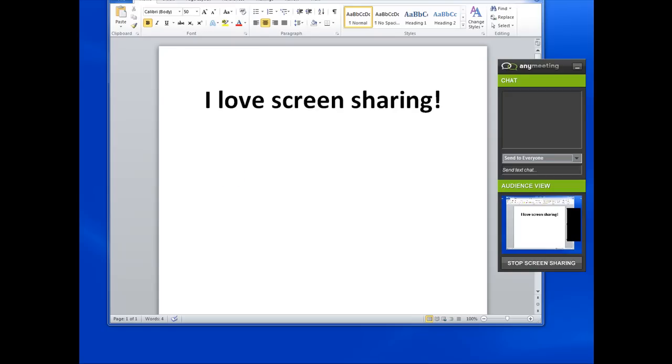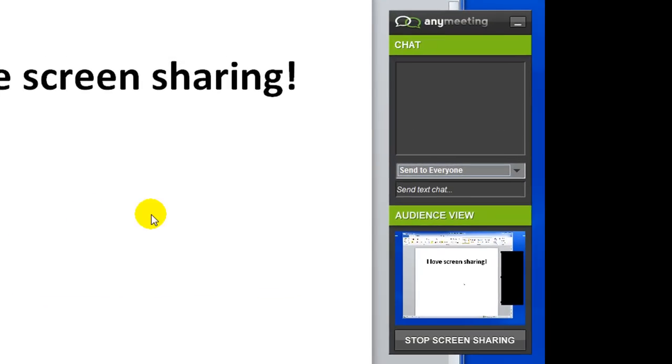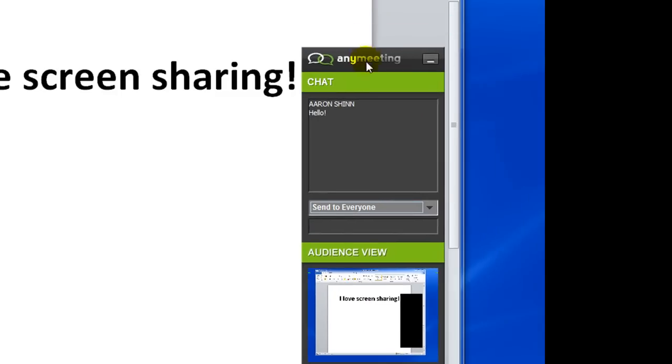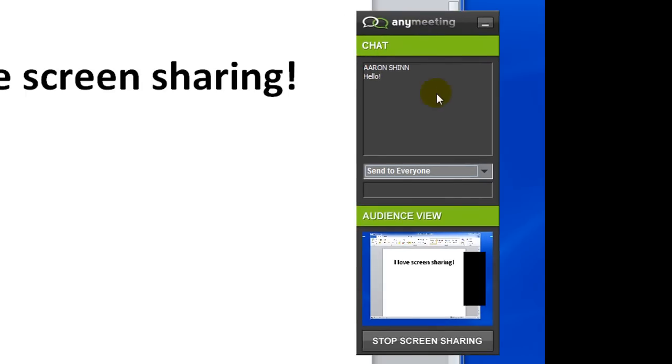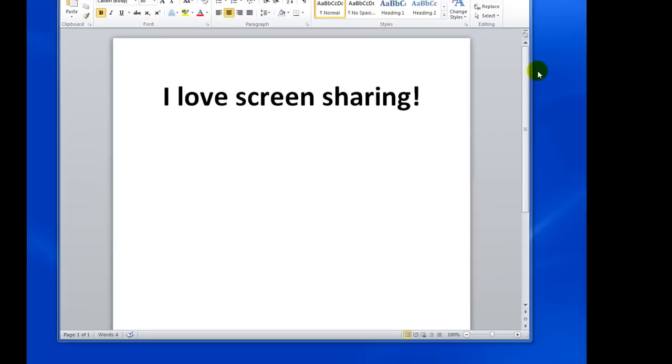You should also notice the screen sharing widget that appears, which gives you the ability to still chat with your audience and see a preview of the screen sharing feed that your audience sees. The screen sharing widget will appear as a black box to the audience during screen sharing. The widget can be moved around anywhere on the screen and can even be minimized if you do not wish to display a black box to the audience.